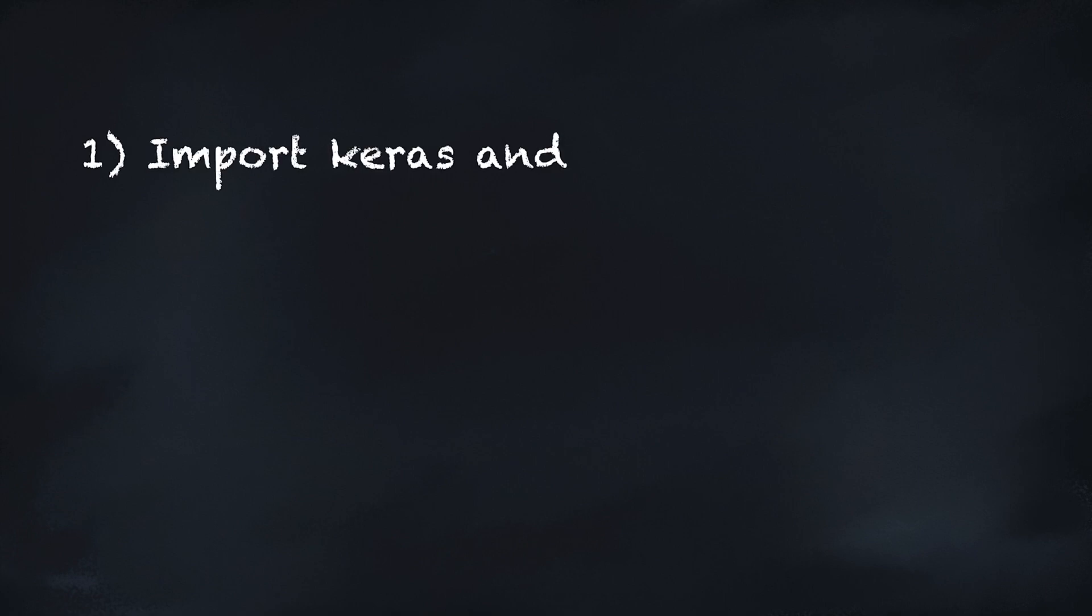Welcome to Nuggies. In this short video, we're going to create and train a deep learning model in Keras. In order to create our Hello World of Deep Learning, we're going to first import Keras and define some parameters.